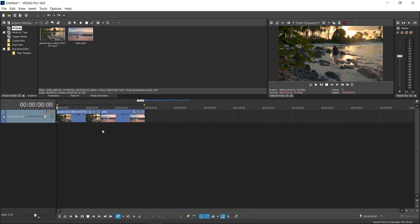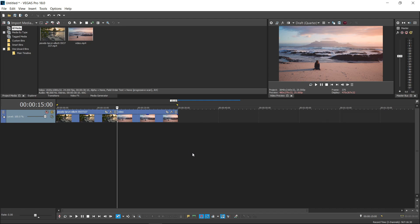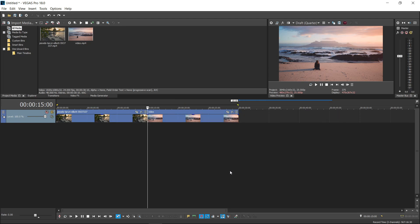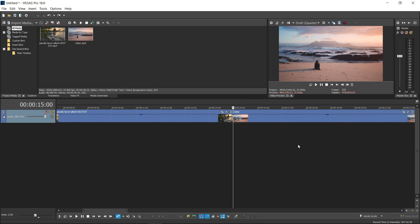You want to go in the middle of both of them and scroll up with your mouse. If you don't have a mouse, that's completely fine — you can just simply use the plus and the minus right at the bottom here.